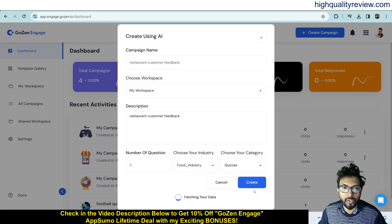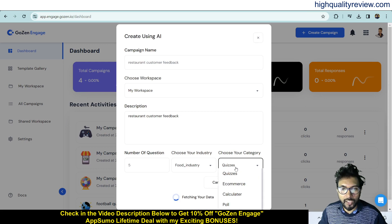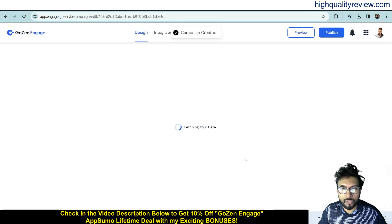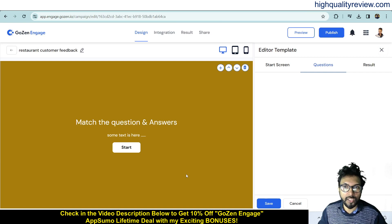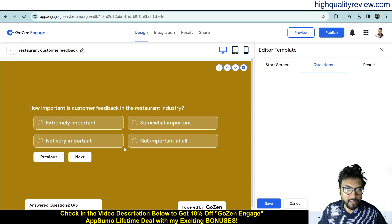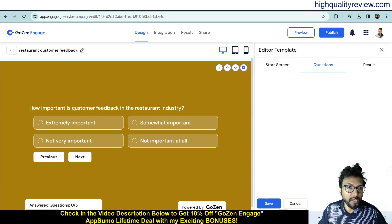The AI will create the quiz. You can go with other options like e-commerce as well. Let's check the questions created — for example: 'How important is customer feedback in the restaurant industry?' with options like Extremely Important, Somewhat Important, Not Very Important, and Not Important at All.